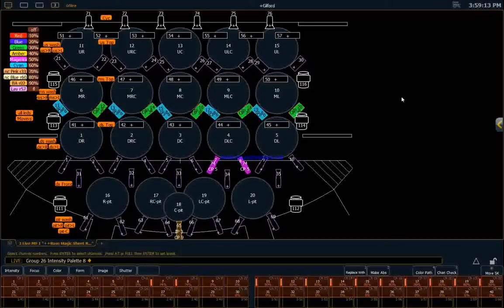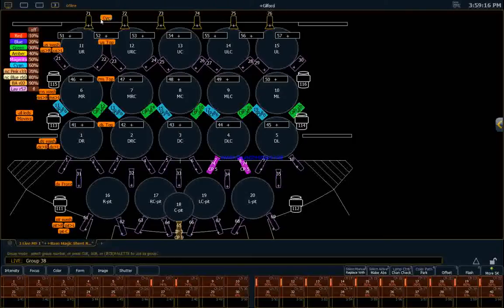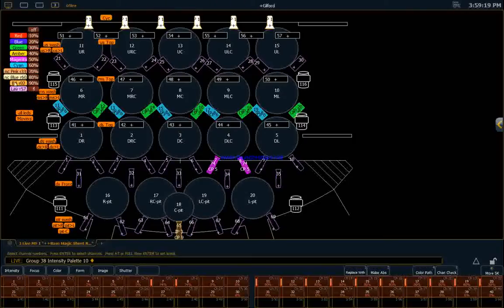So, we also have cyclites back here. They're going to operate the same way. Let's put them at full. Let's make them blue.